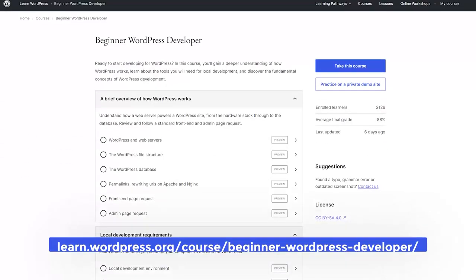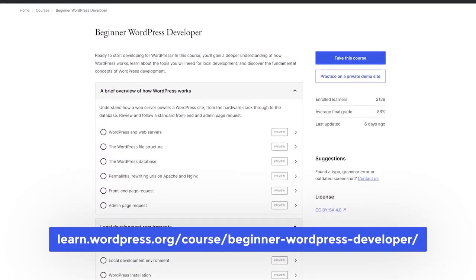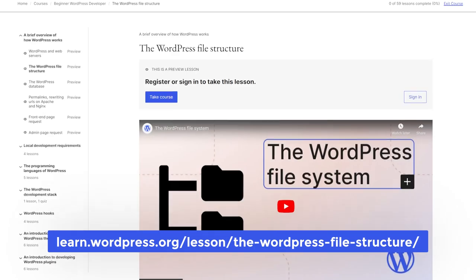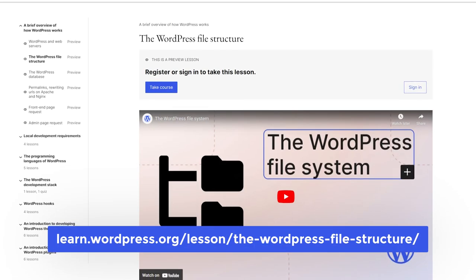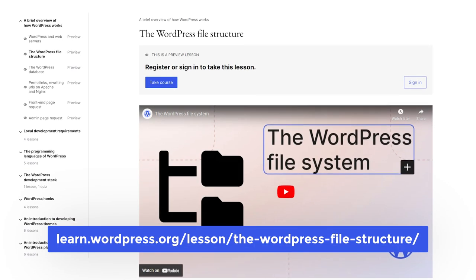To learn more, visit the beginner WordPress developer learning pathway, specifically the lesson dedicated to the WordPress file structure.